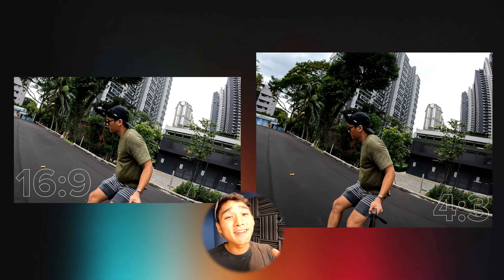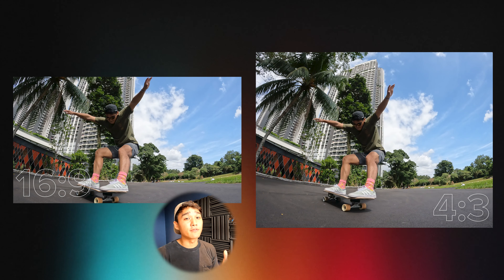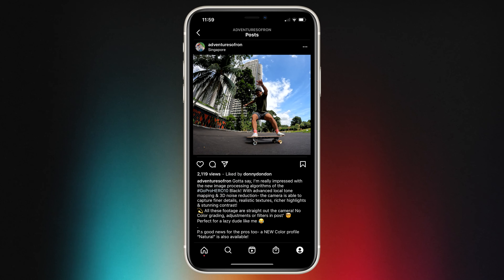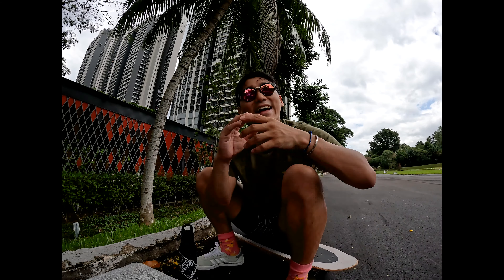On the other hand, 4x3 aspect ratio captures a more squarish format utilizing the GoPro's full sensor. While it is more squarish, the field of view as compared to 16x9 is the same. The only difference: 4x3 captures more top and more bottom, revealing a more immersive point of view, making it perfect for social media platforms such as Instagram. And that is why 4x3 is my go-to aspect ratio.